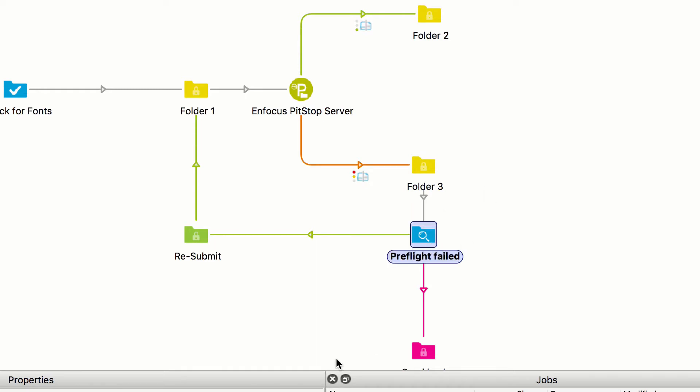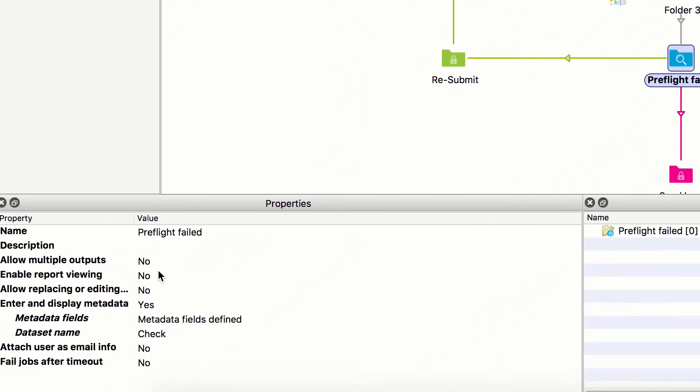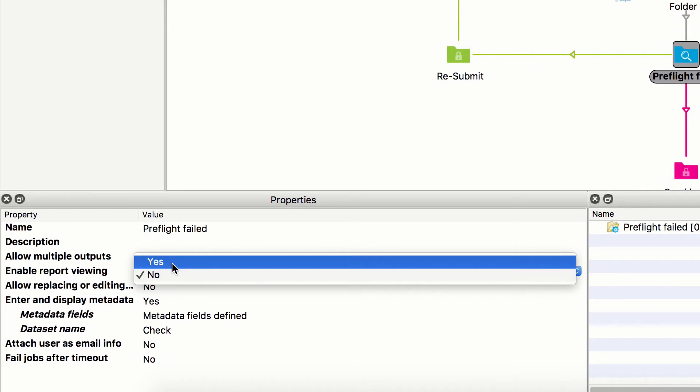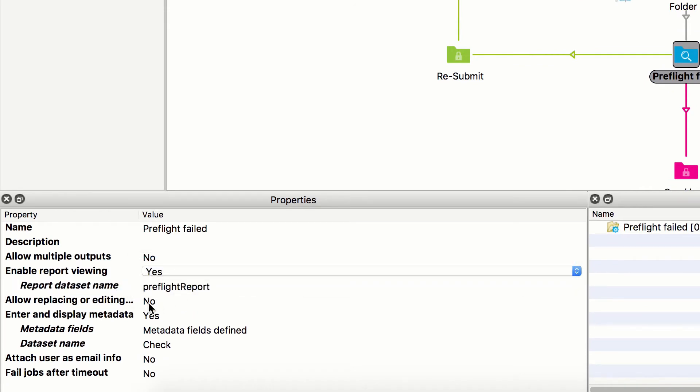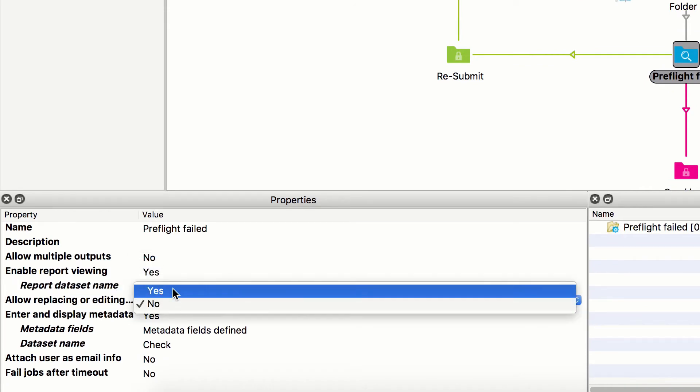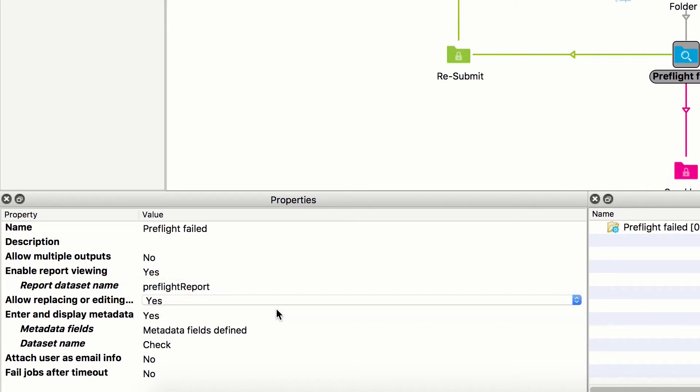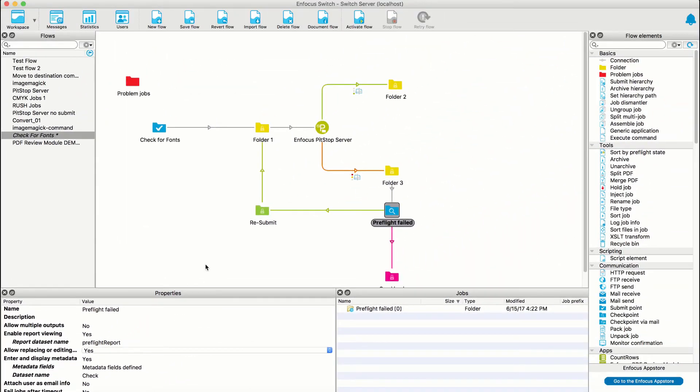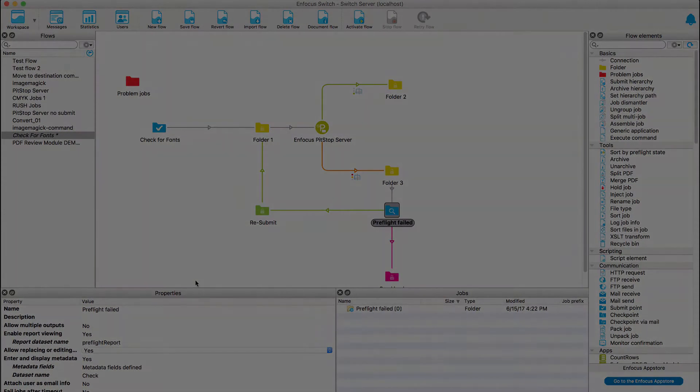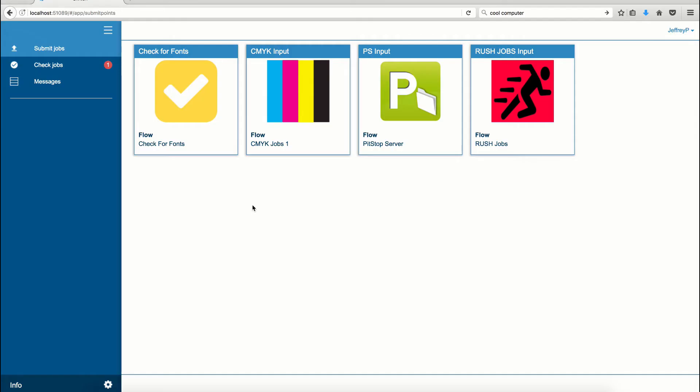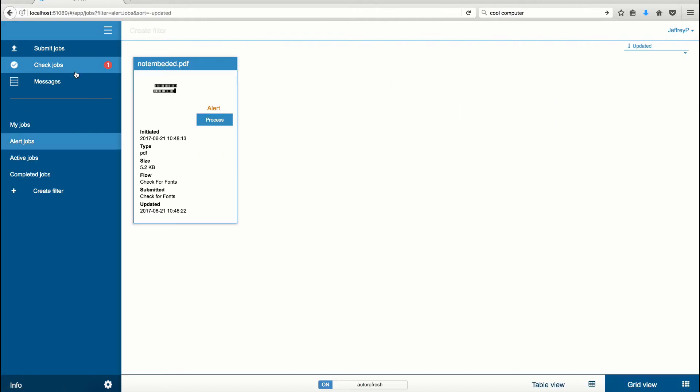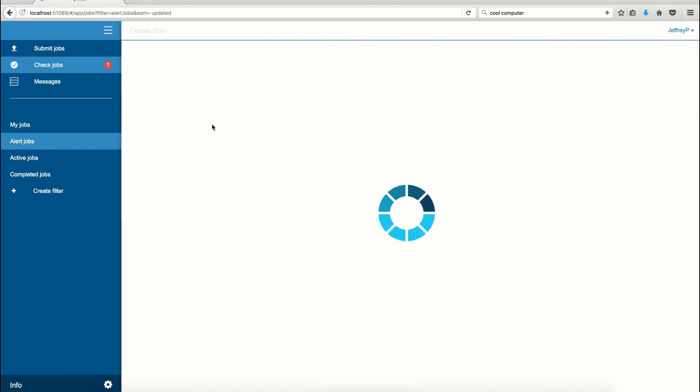I'll adjust the checkpoint properties to enable report viewing and also allow replacing or editing. After submitting a job, I'll navigate to my Check Jobs and click Process for this new alert job.